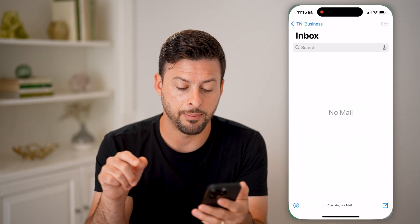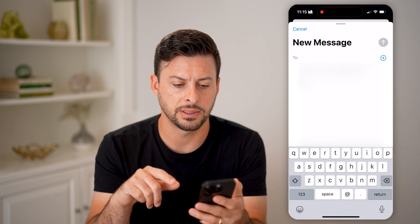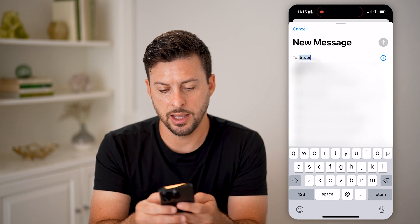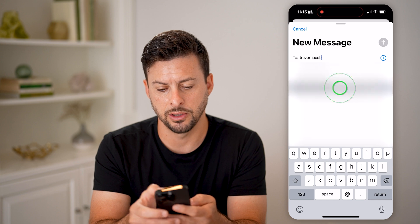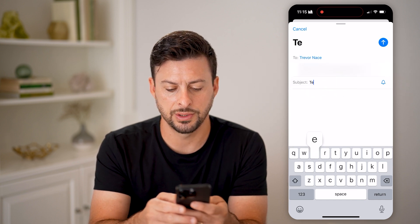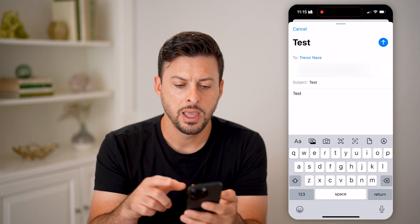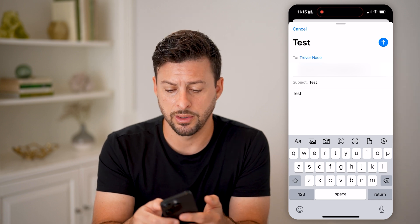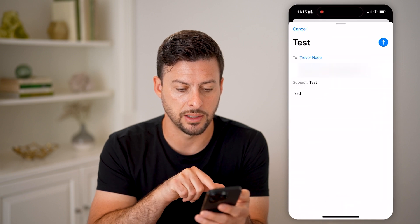Let's open up the mail app and start creating an email. I'm going to tap on new email and type in an email address, and I'm going to set the subject to test. Now I'm going to send this by tapping the little blue arrow at the very top. You'll be able to see at the bottom I can hit undo send.